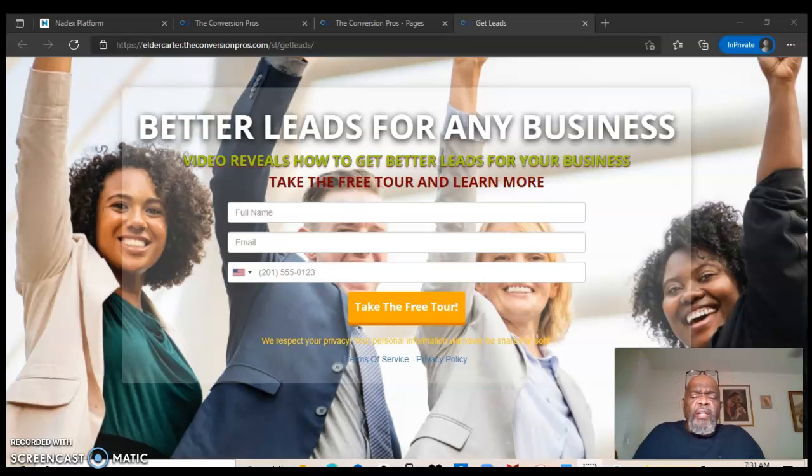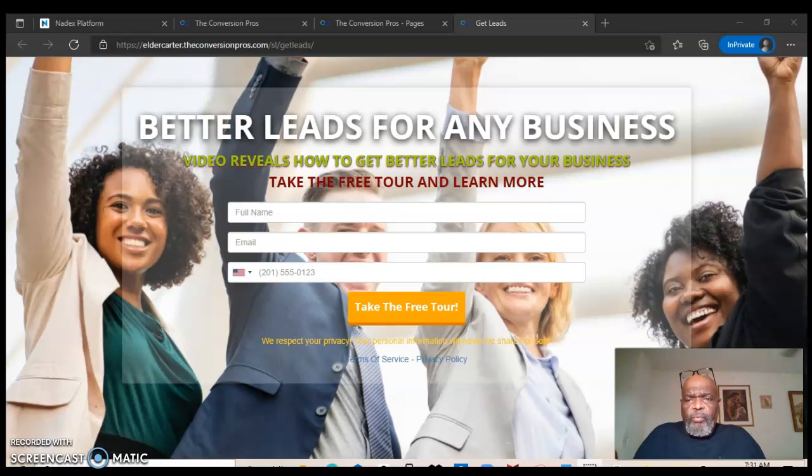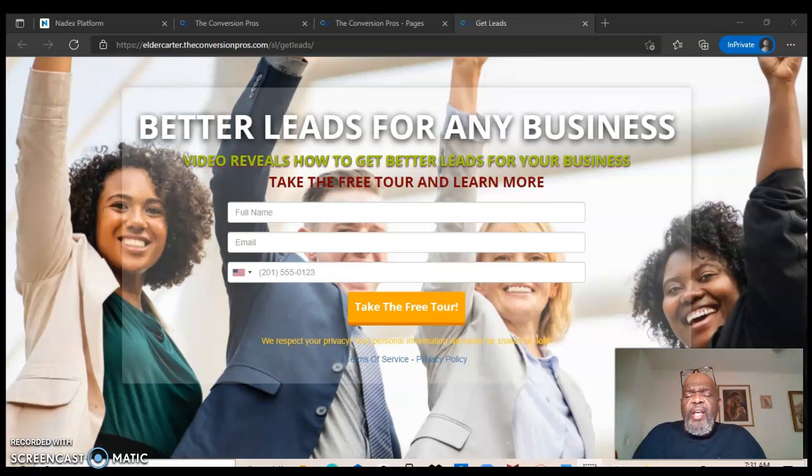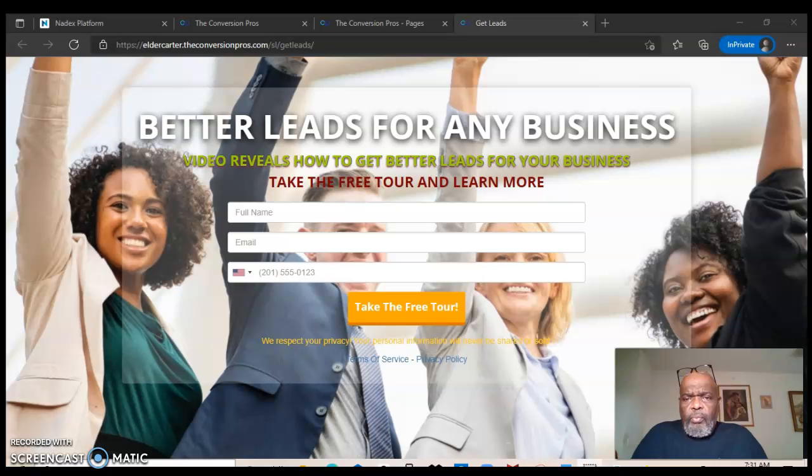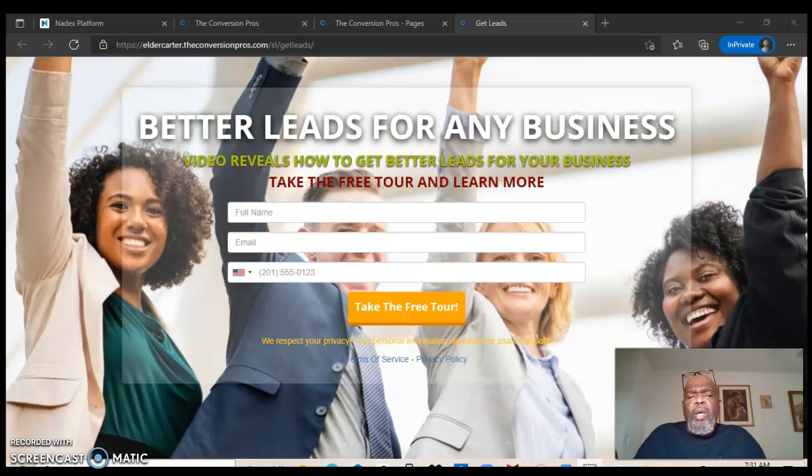In the Convergent Pros we have qualified, pre-qualified leads, leads that's been tested. These leads are ready to look at your business opportunity or whatever you are promoting.